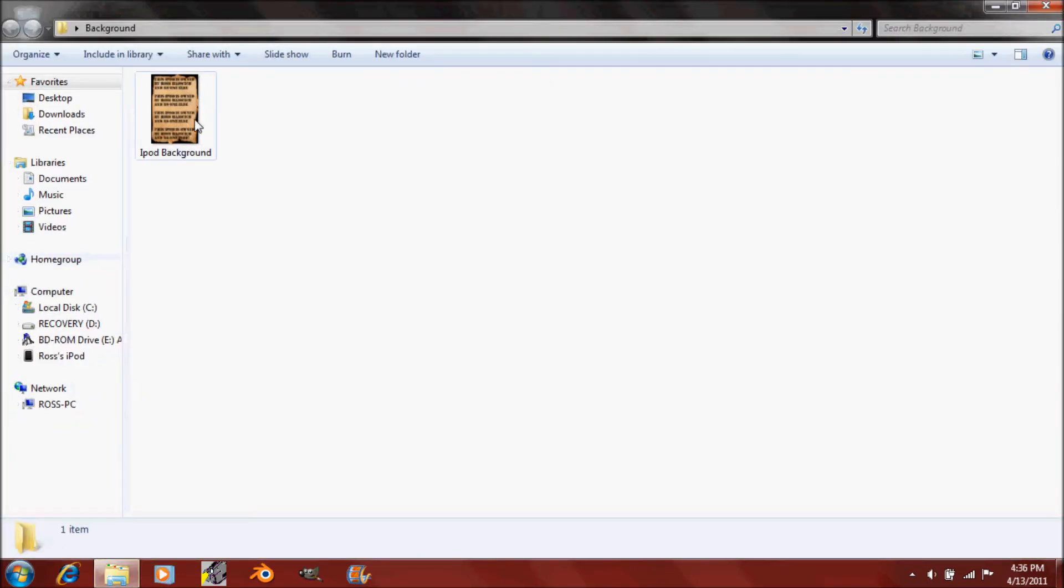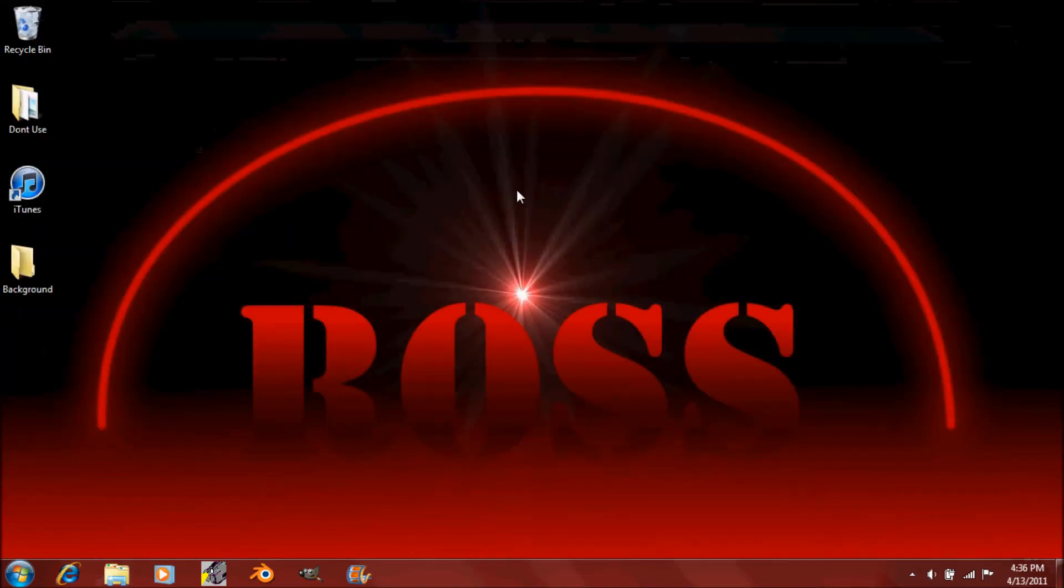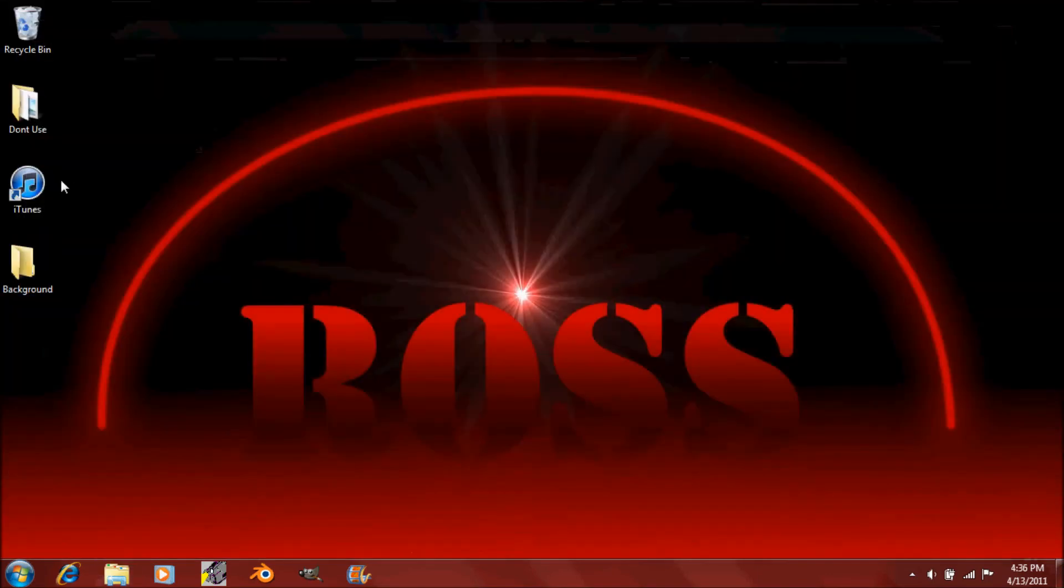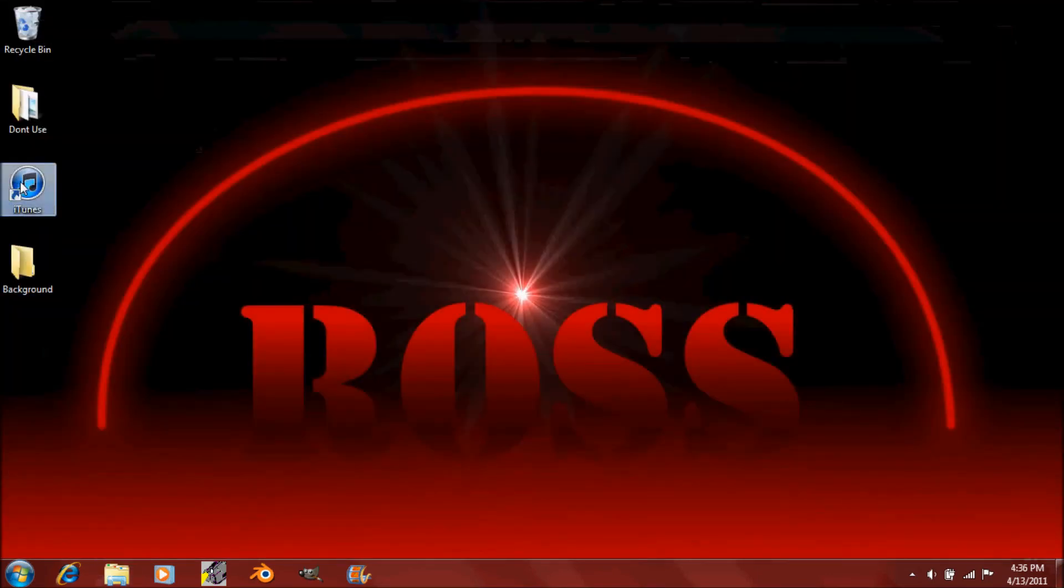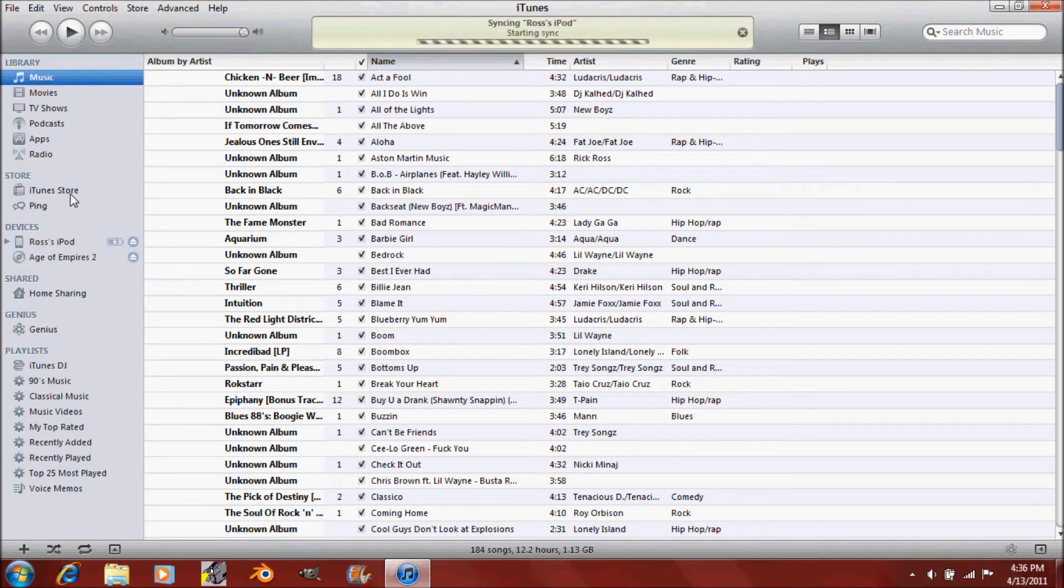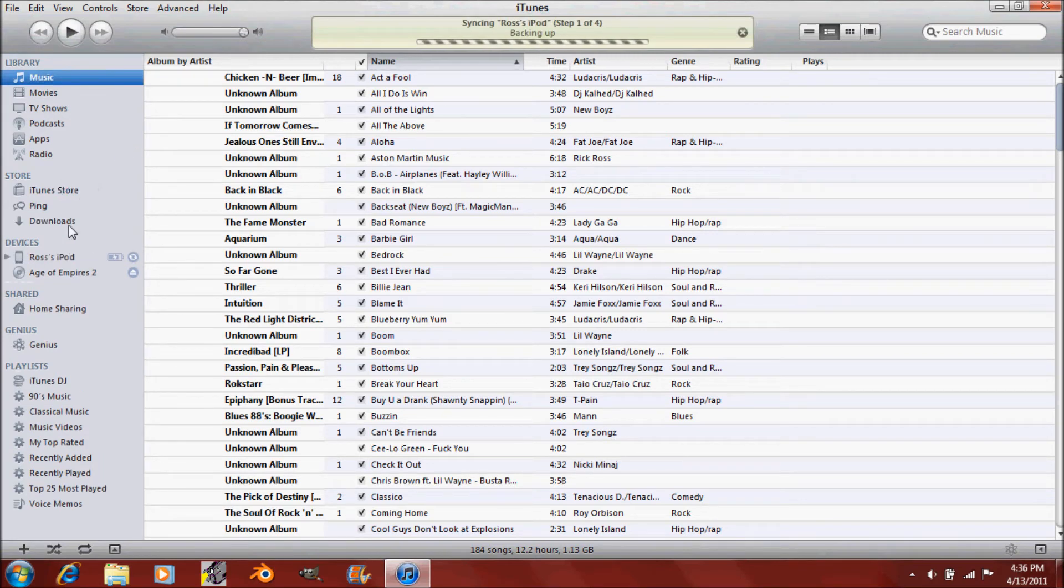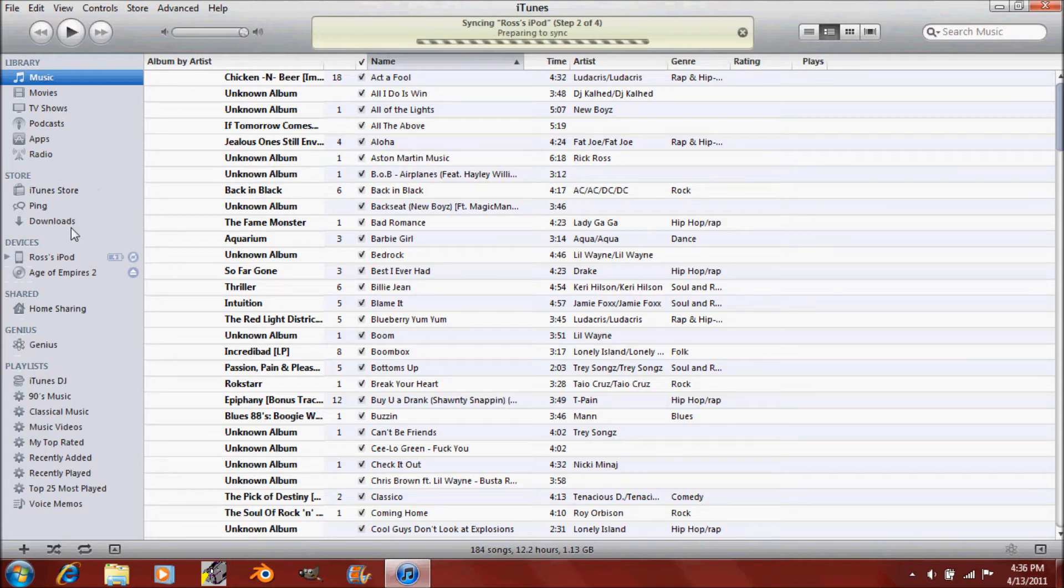So now that that's in there, you'll need to open up iTunes. If you haven't installed it, you'll need it to do this. And just go in. It's backing up my iPod right now.